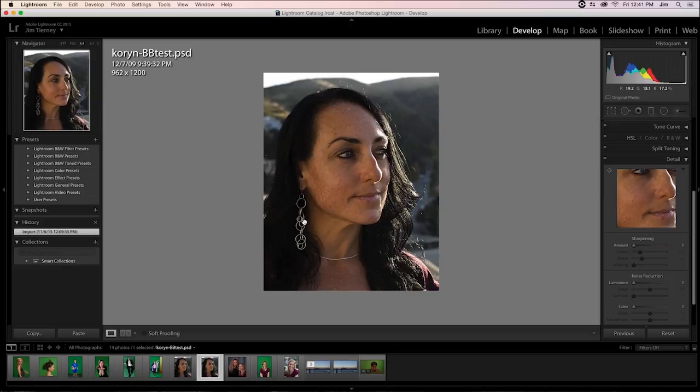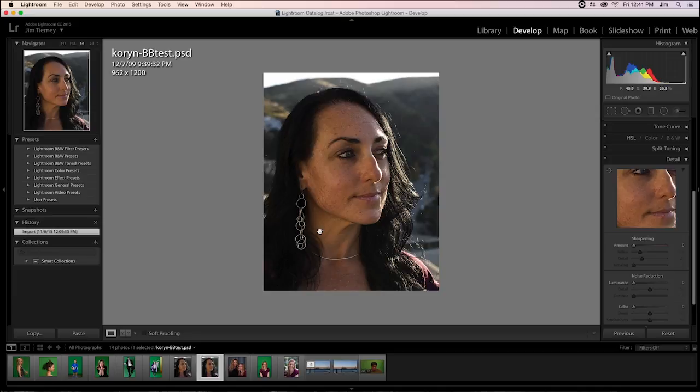Welcome to another Digital Anarchy Tutorial. I'm Tor Olson, Software QA here at Digital Anarchy, and today we're going to be taking a look at Beauty Box Photo 4.0 and its added functionality within Adobe Lightroom for the first time ever.